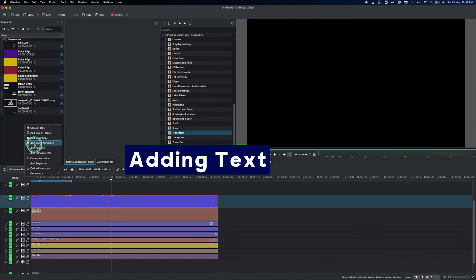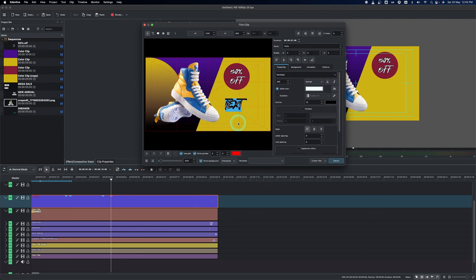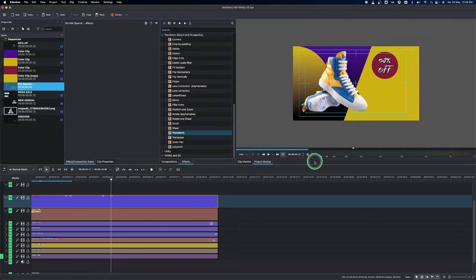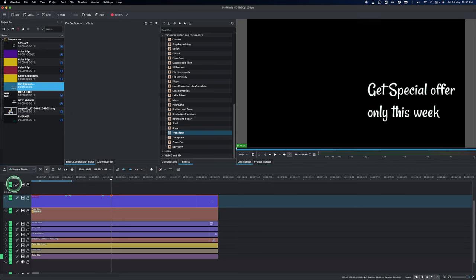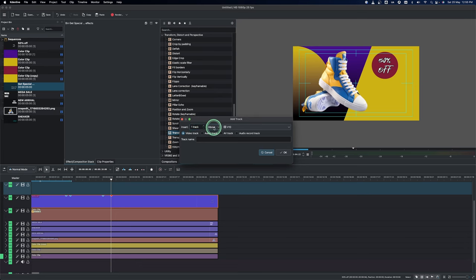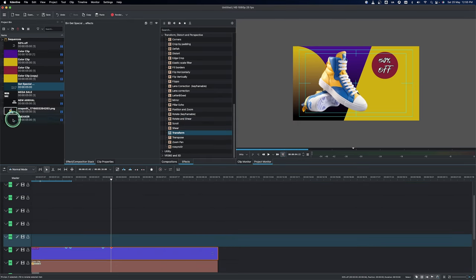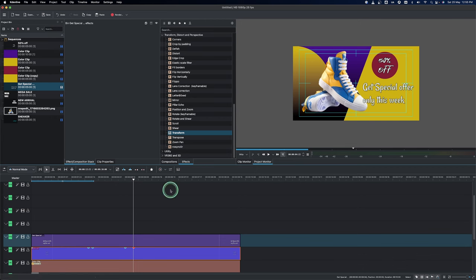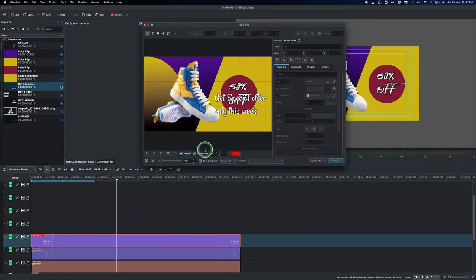So what we can do is create the new text — type in what I want to have and update it, then create it. Let's add a few more tracks — insert above, adding more tracks. Now bring this text in and make the length equal to the other one. The text is coming out here, so I need to double-click on it and bring it back in again.